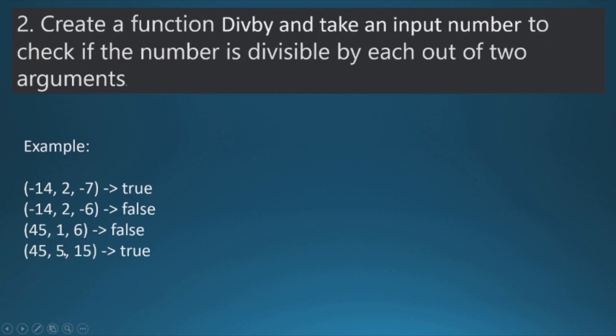45 is divisible by 5 and also 45 is divisible by 15 as well, so true. We need to return true or false in different cases. So this was all about the question, let's write a code for that.